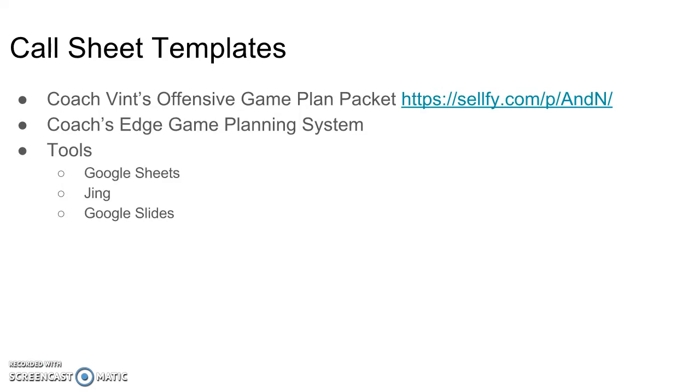This is a quick screencast on how I use Google Slides to create a call sheet. One issue that I've had is that when I create my call sheet using Excel or Google Sheets, I just can't get it to look the way I want it to look.